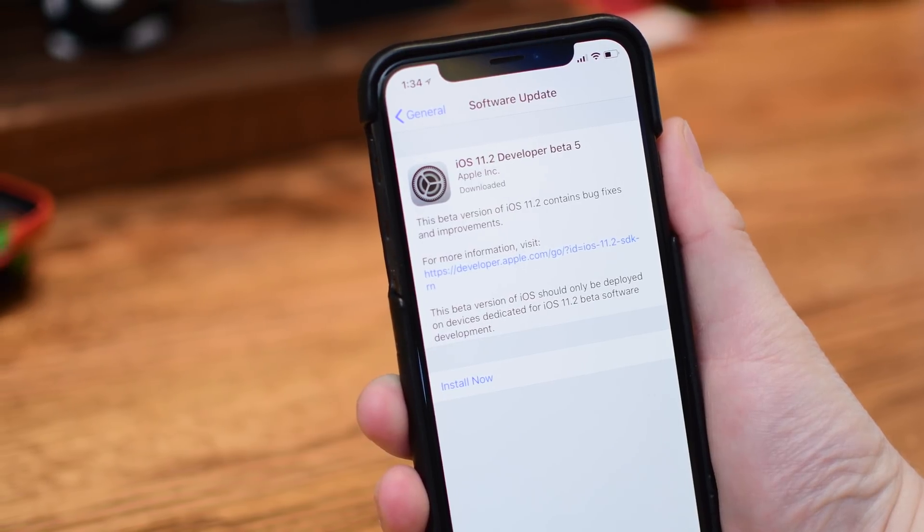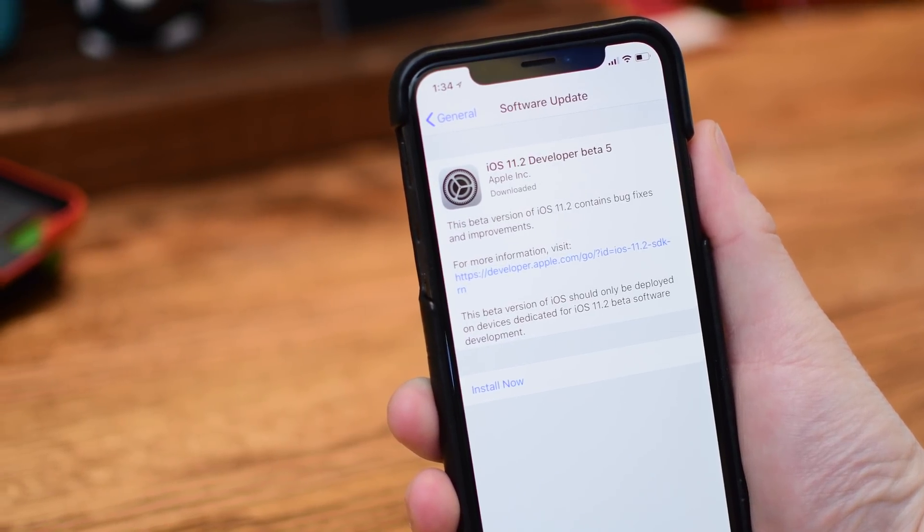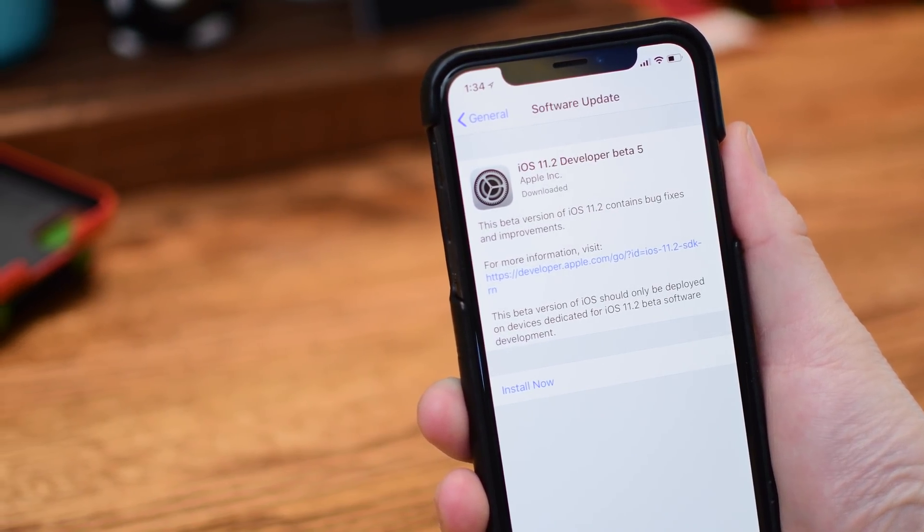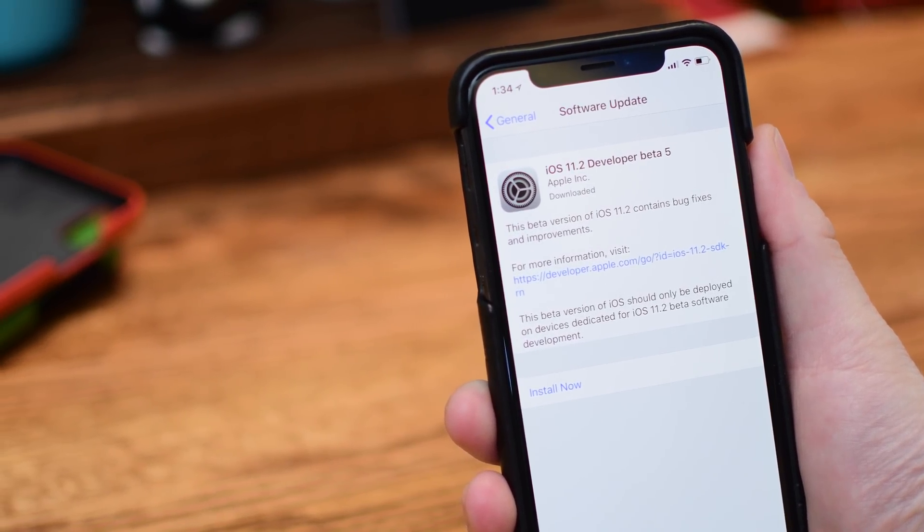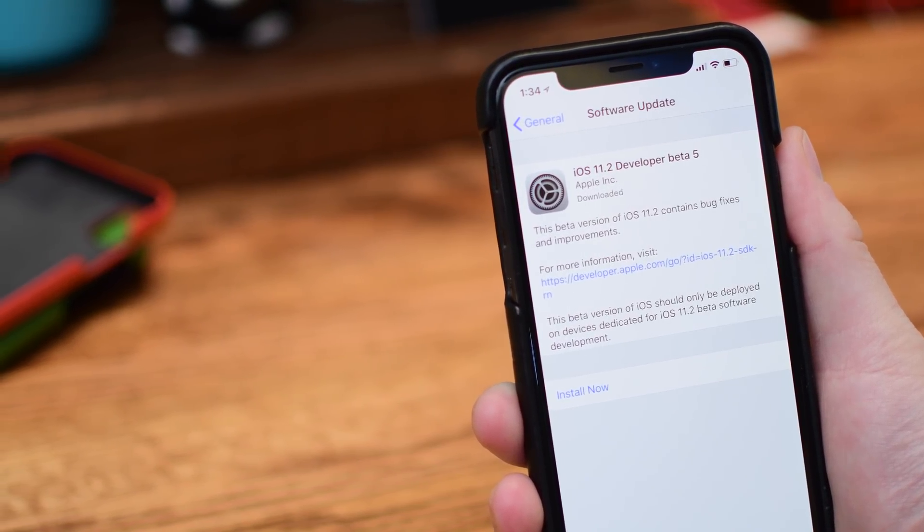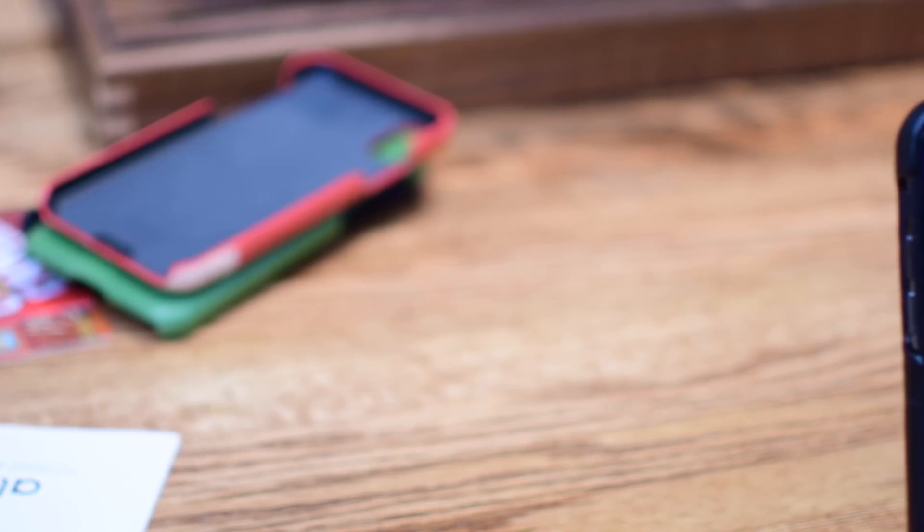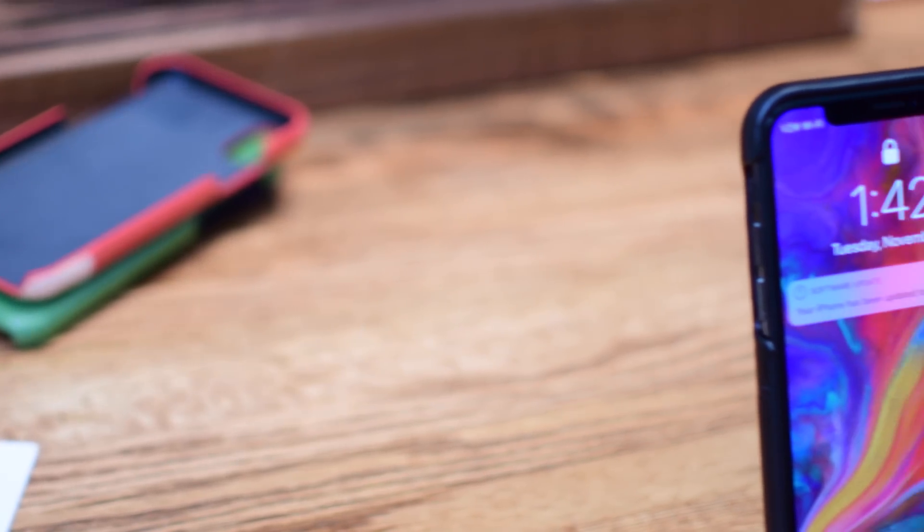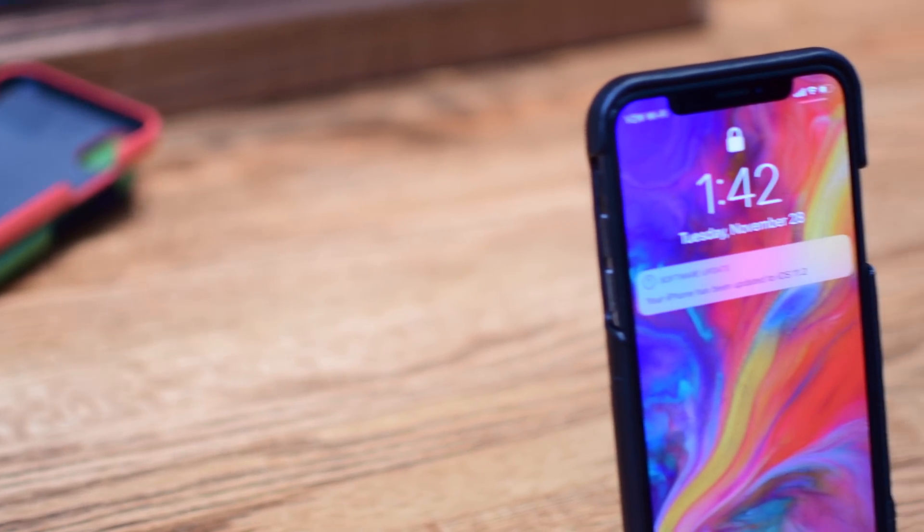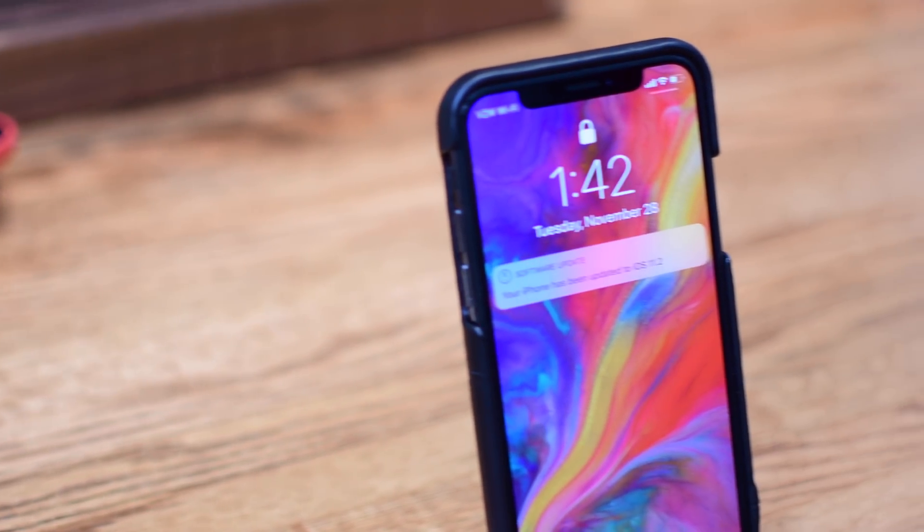So let us know if there's anything that we missed in this latest beta. Make sure to let us know down below in the comments and what you think of iOS 11.2 and if you can wait to use it.